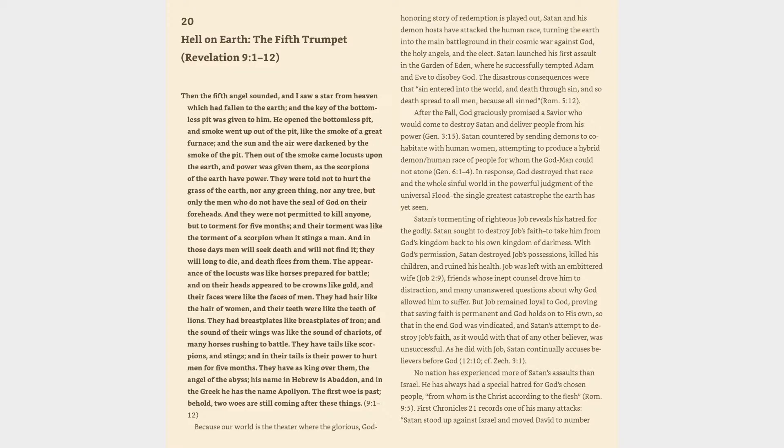Then the fifth angel sounded, and I saw a star from heaven which had fallen to the earth, and the key of the bottomless pit was given to him. He opened the bottomless pit, and smoke went up out of the pit, like the smoke of a great furnace.